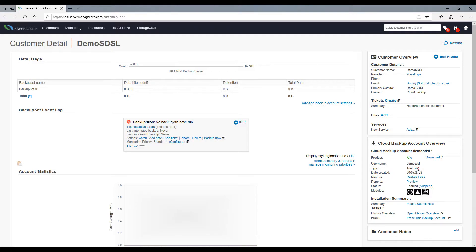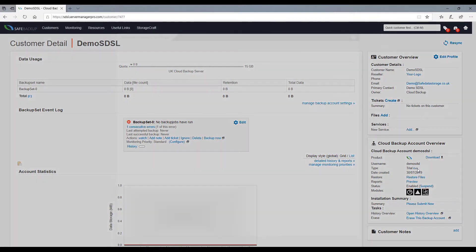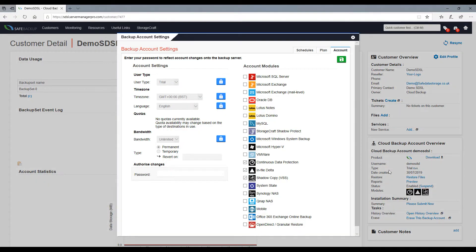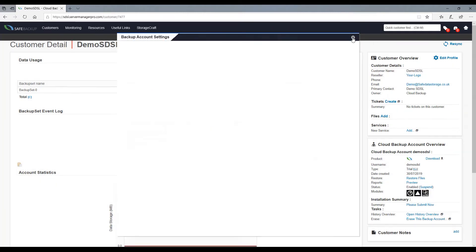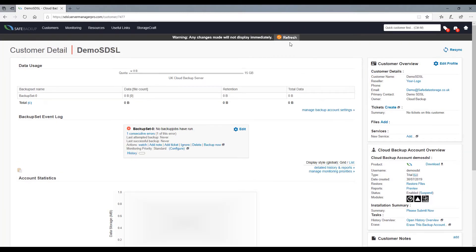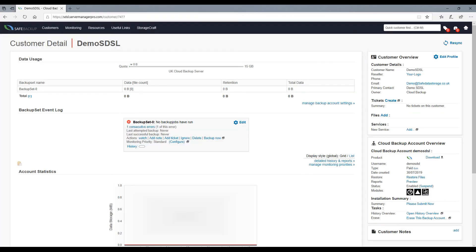Scan downwards for the subheading labeled type and click edit. Then you can change the user type to standard and save. You may need to refresh the panel before it appears on the screen. As shown on screen, this will appear in a banner style below the drop down menus.